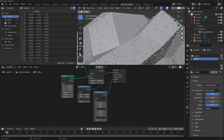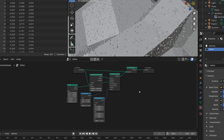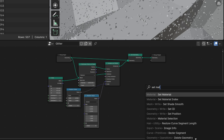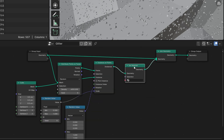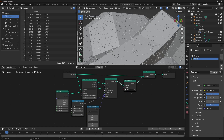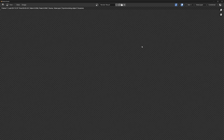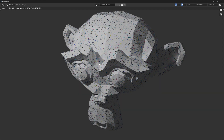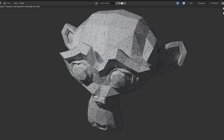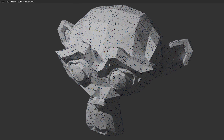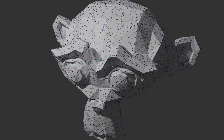Now we need to add our glitter material to the instances, and the way to do that is with a Set Material node connected here. This way we apply the material only to the instances and not to the actual monkey. We select the glitter material and we're pretty much done. I'm going to give this a render, and I think that for the exercise this looks okay. You can of course make the instances smaller, change their shape, add more of them, and adjust it to something that you like.